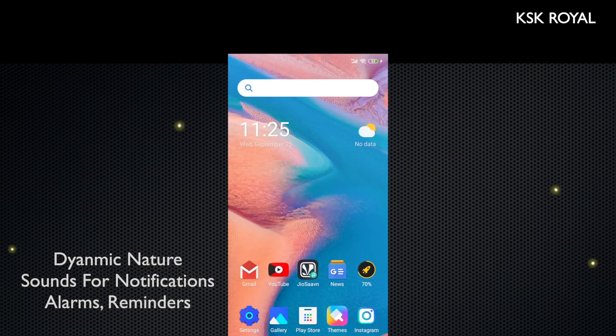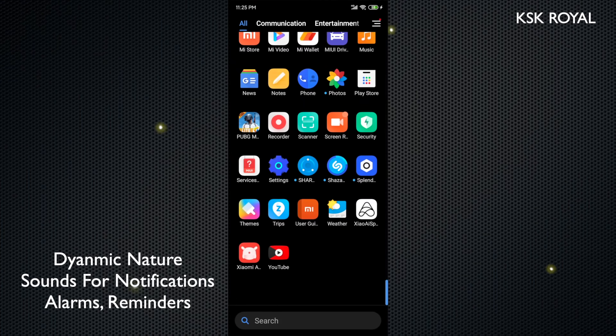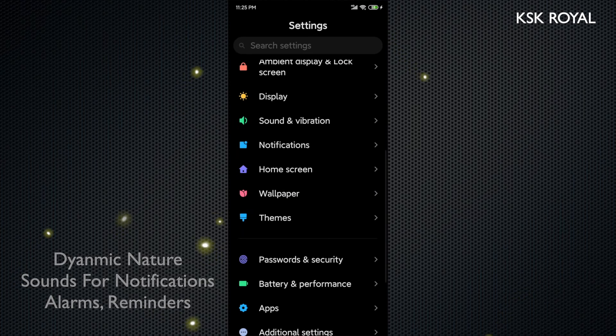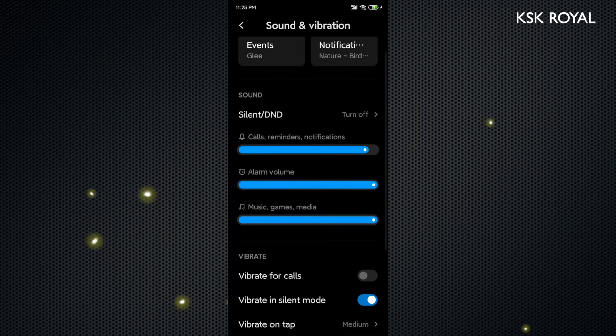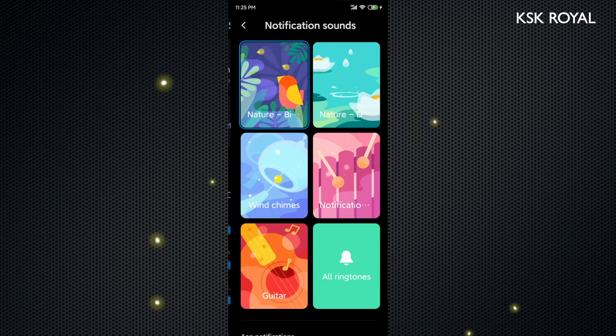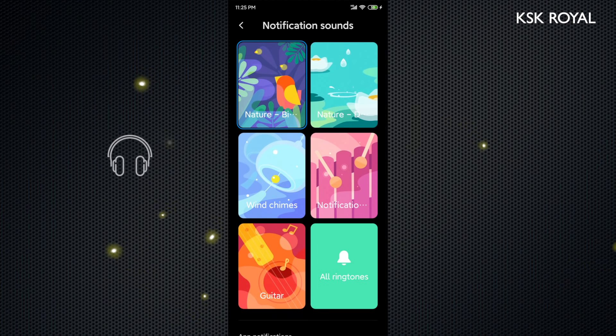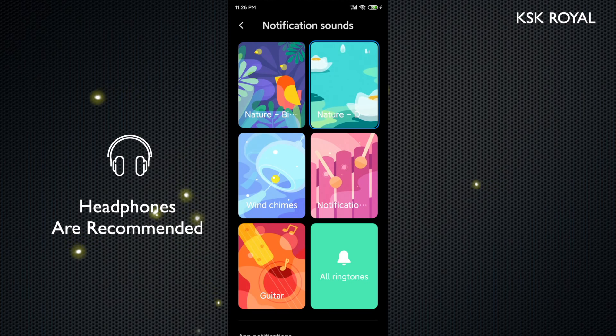MIUI 11 also brings dynamic sound effects that resemble ambient sounds from nature which can be used for notifications and events. It can be found inside the sounds and vibration settings. These are a few nature sounds that exist in MIUI 11.